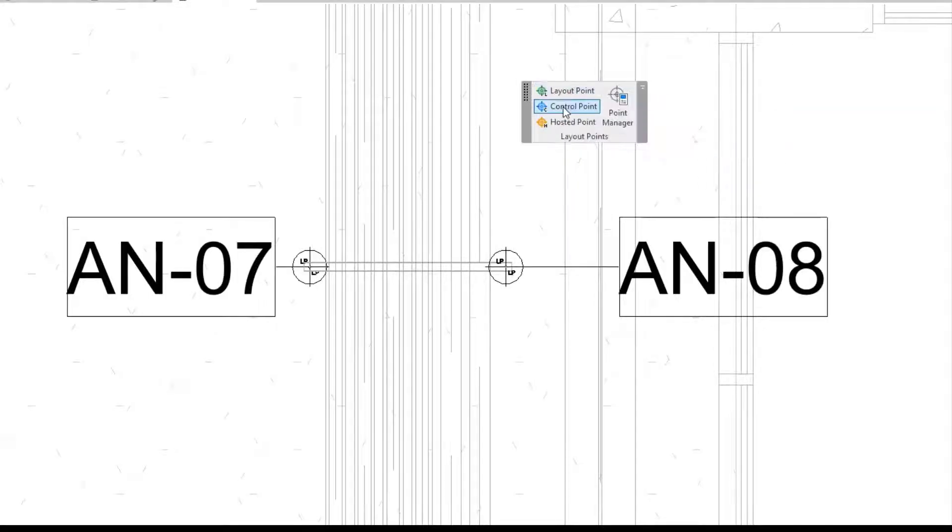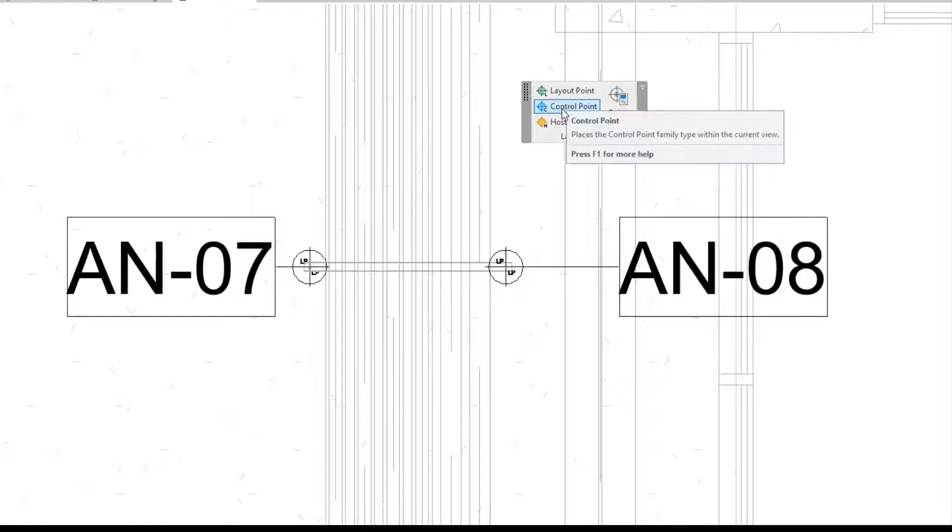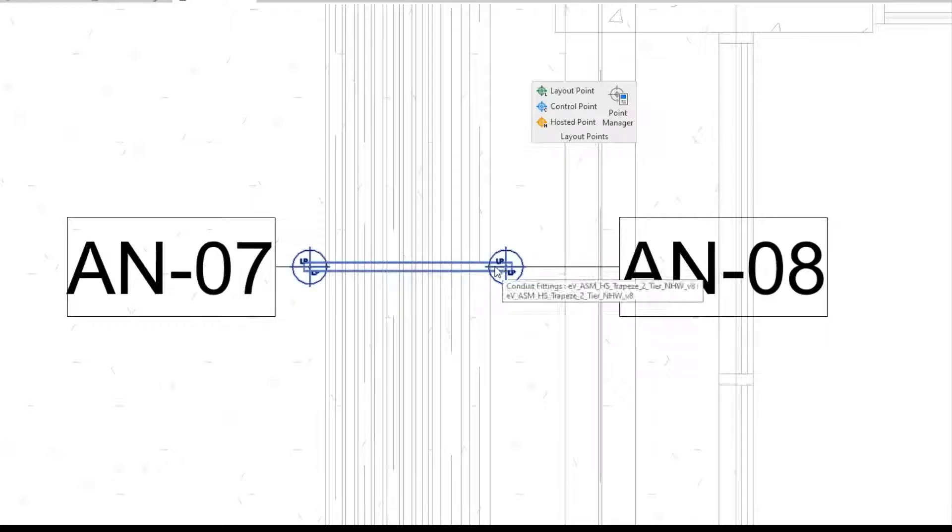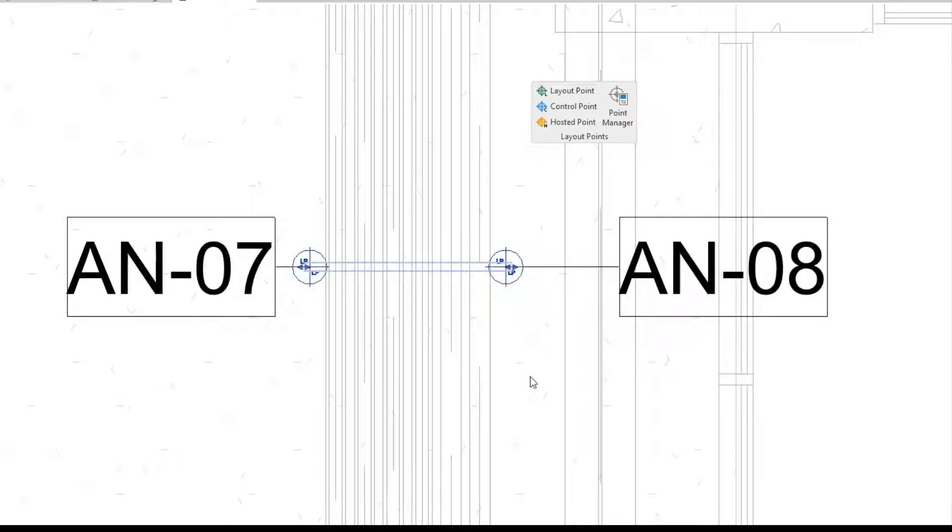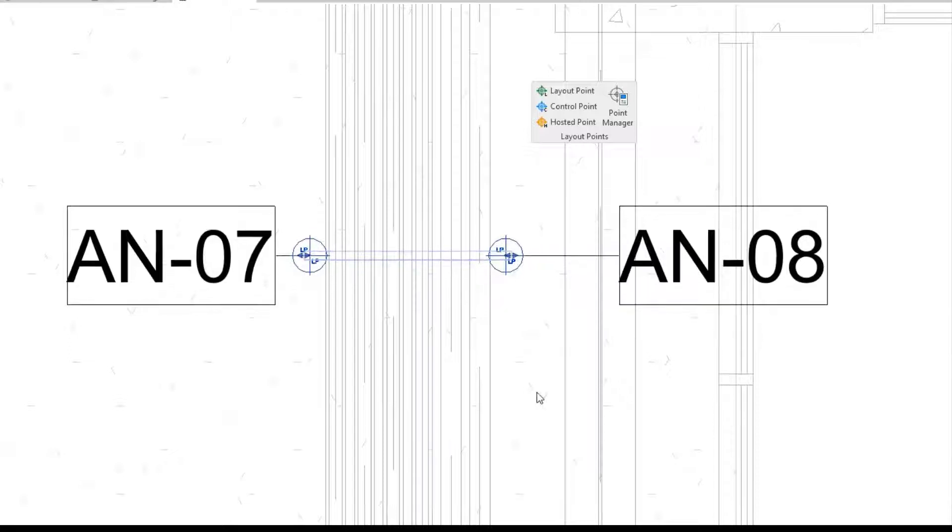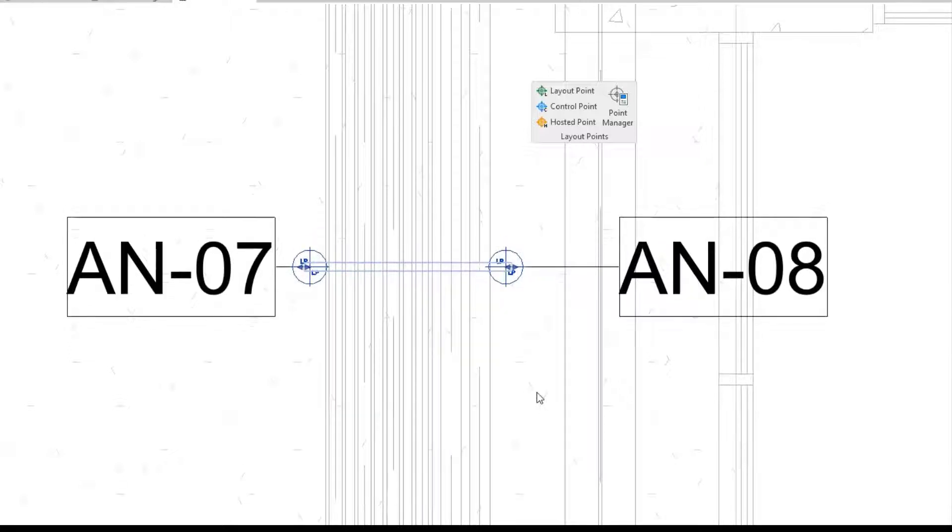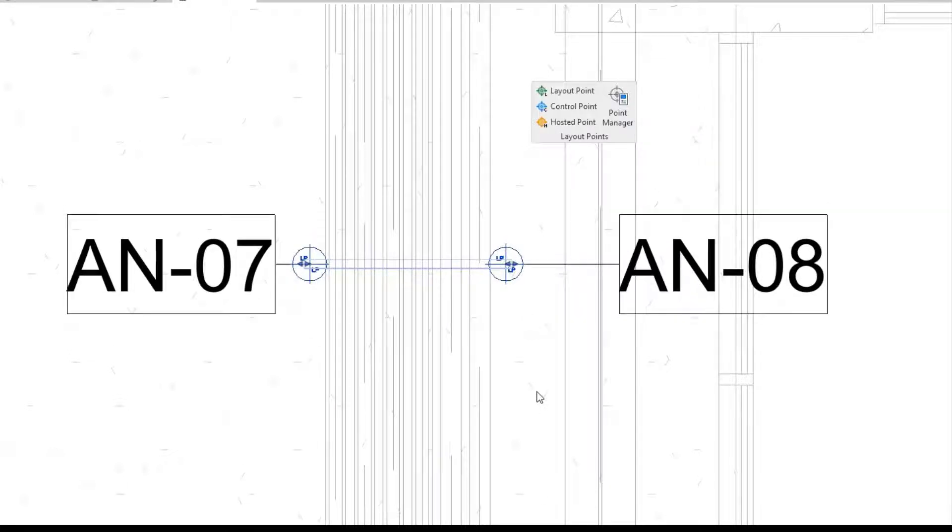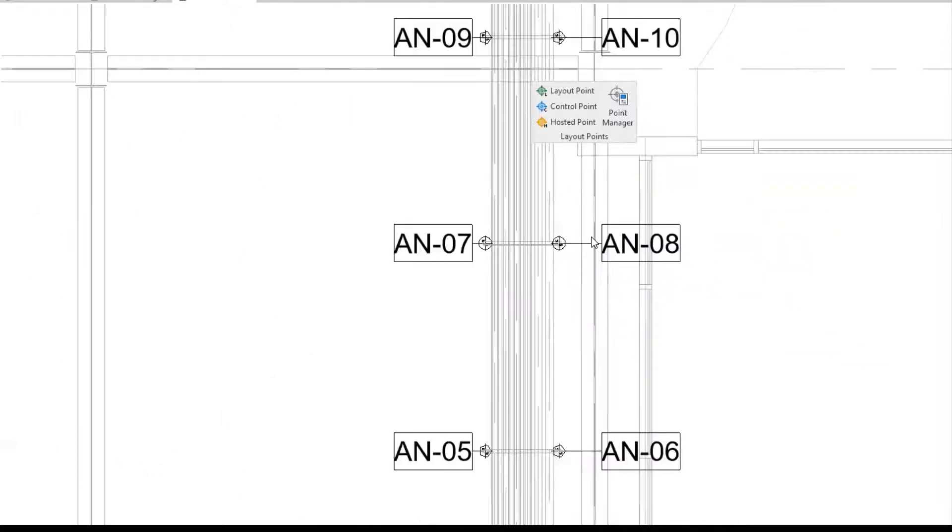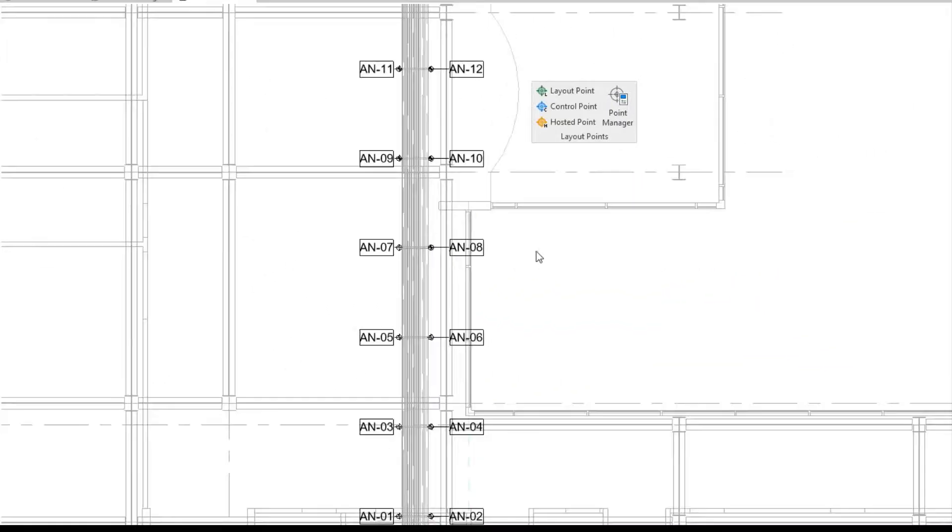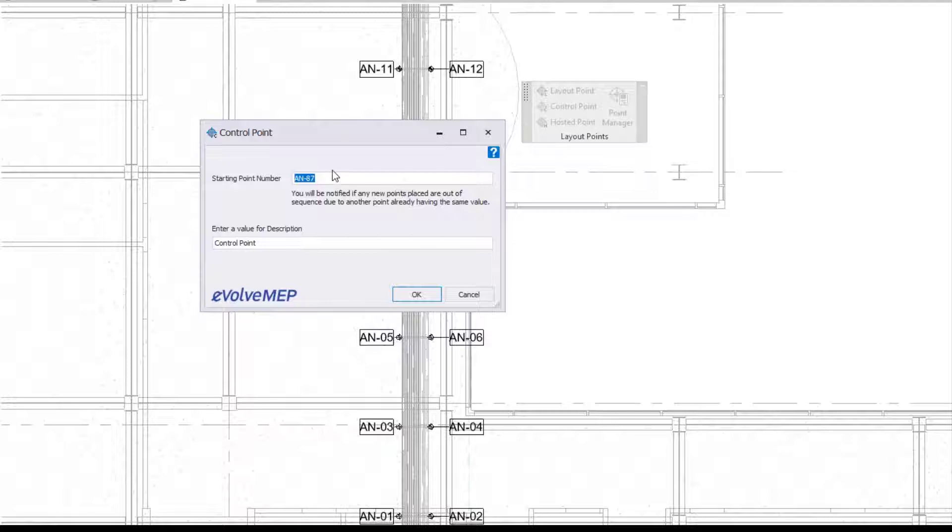To dive right in, we have our layout points here: layout point, control point, and hosted point for manual points. Within our families, we actually have points pre-embedded. In our hanger here, we have pre-embedded points. If your hanger moves, your points move with them, which is huge. You're not having to search for all your points and figure out where they are. When your elements move, your points move with them.